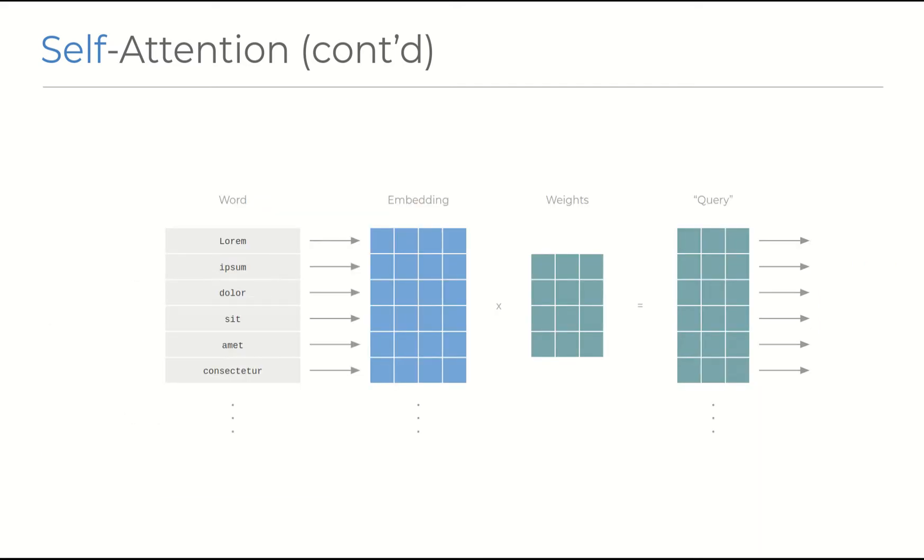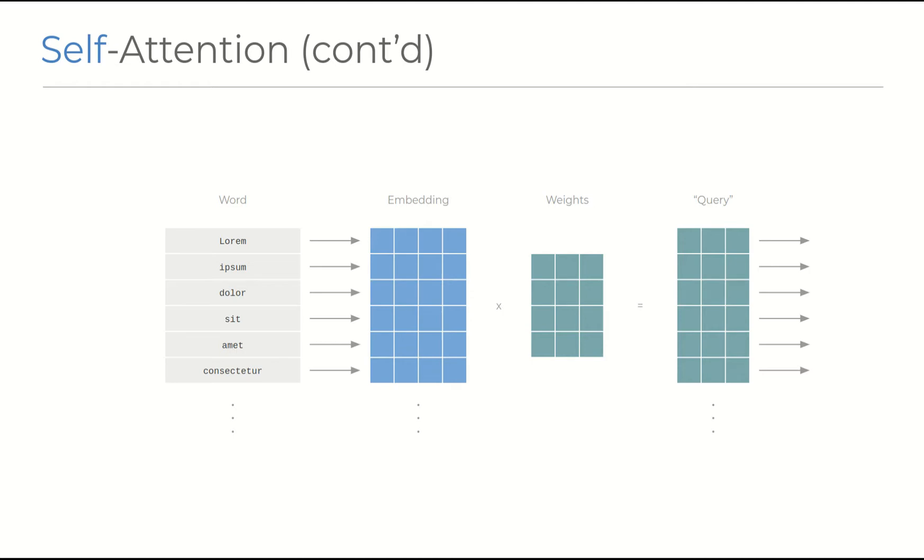Of course, in practice, these operations are stacked on top of each other, rather than working on each word. So an embedding matrix of n rows and 512 columns is multiplied by the 512 by 64 weight matrix, to produce the n by 64 query matrix, and so on, for the key matrices and value matrices as well.